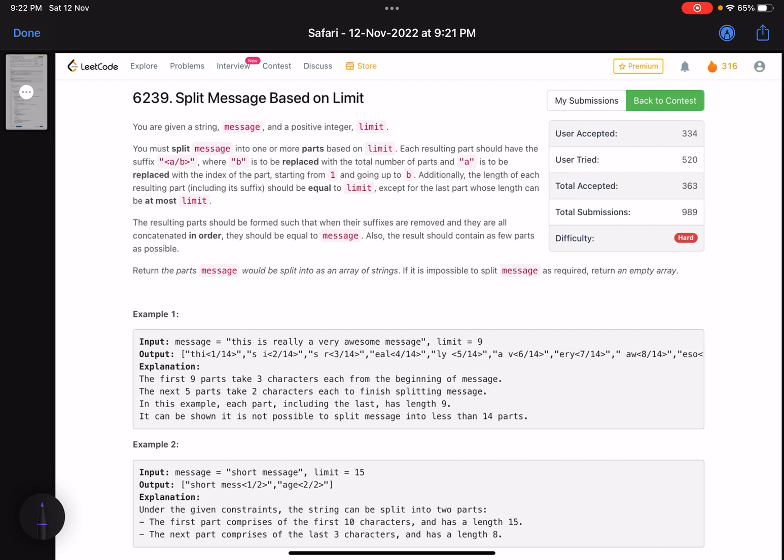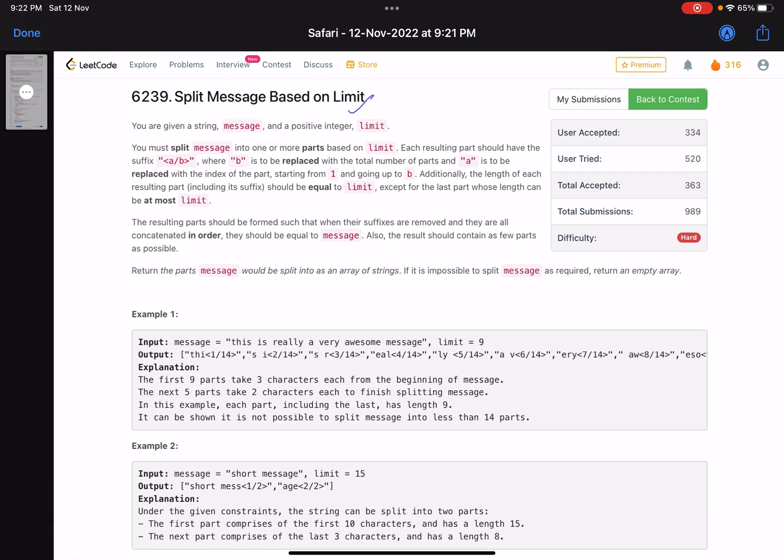Hello everyone, hope you are doing well. In this video we'll discuss the last problem of LeetCode bi-weekly contest 91. It's a hard level problem, relatively better than the other ones, but purely based on implementation. We'll discuss that. The problem name is 'Split Message Based on Limit'.